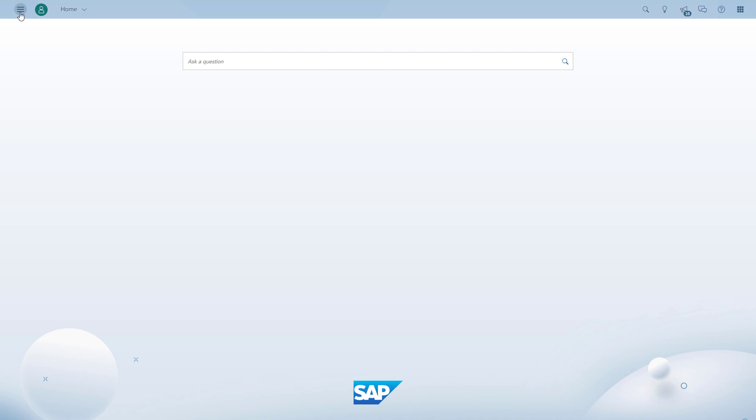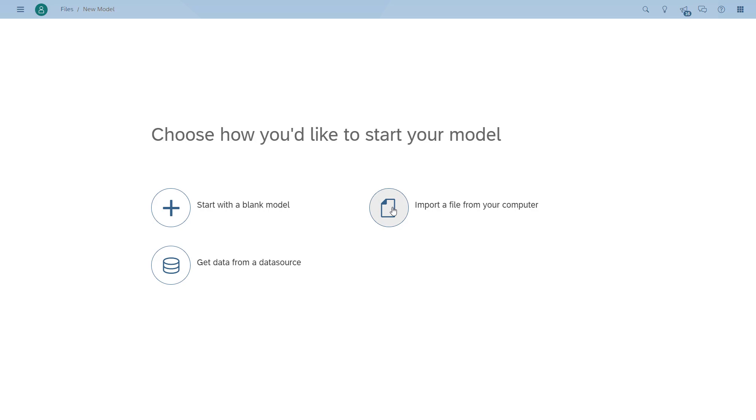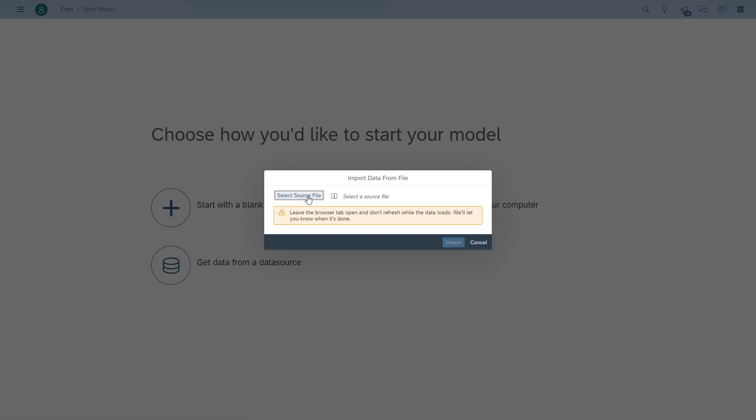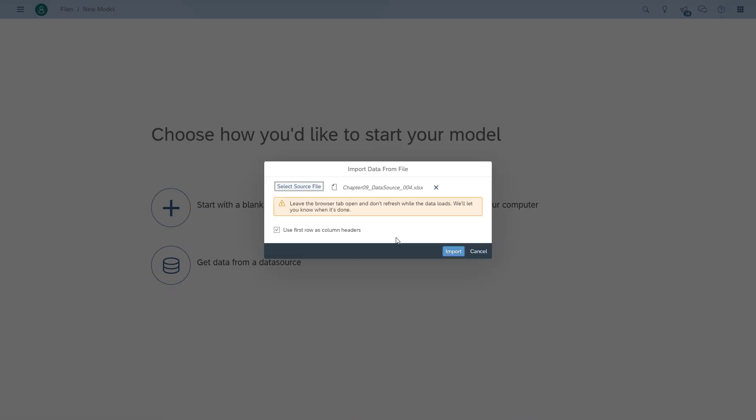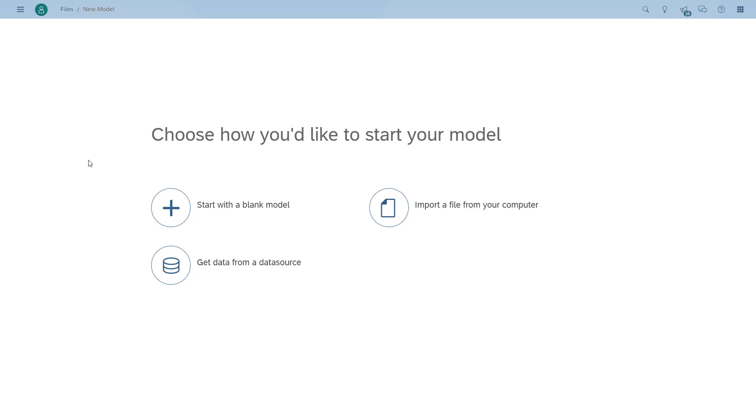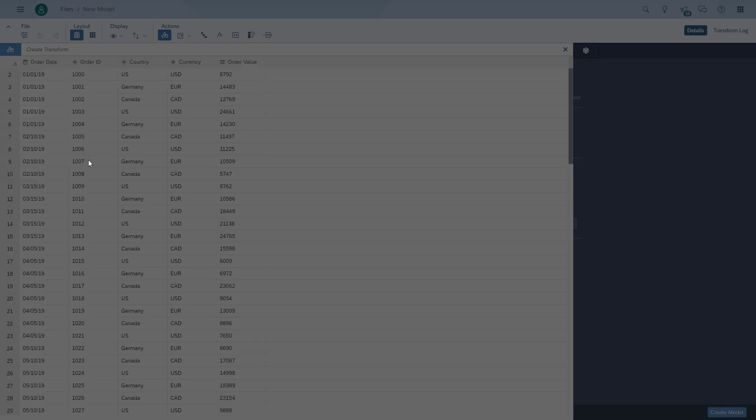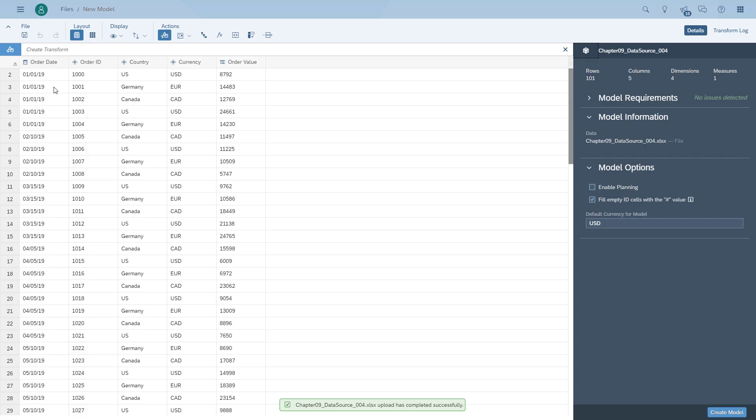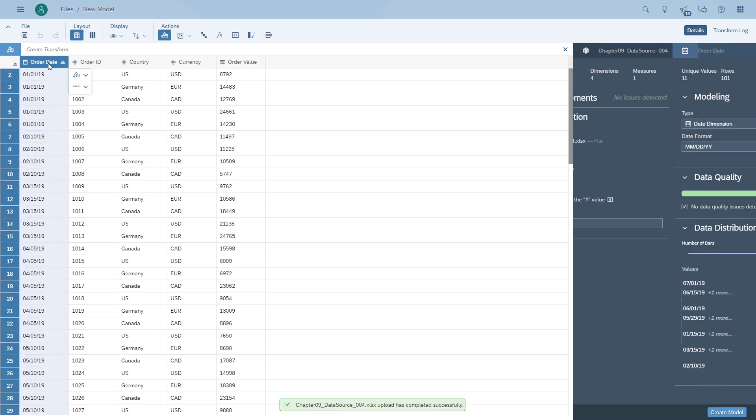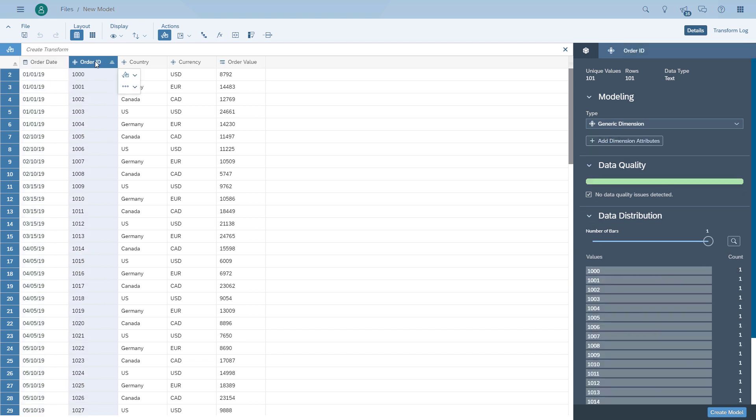The first item we're going to do is create the model based on the spreadsheet. We go in and import the file. Then we can see the data in SAP Analytics Cloud and we can configure the dimensions accordingly. We choose the order date and make sure it's month, day, and year.